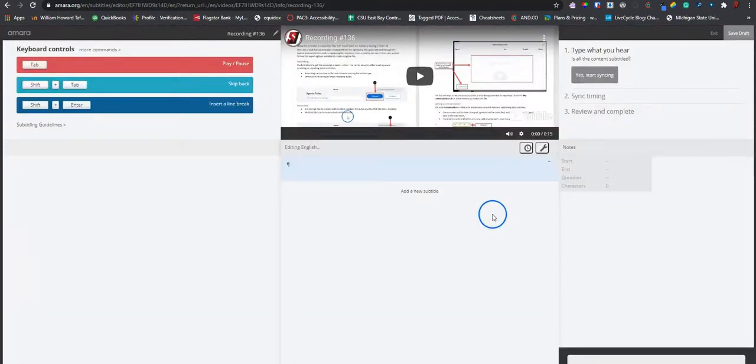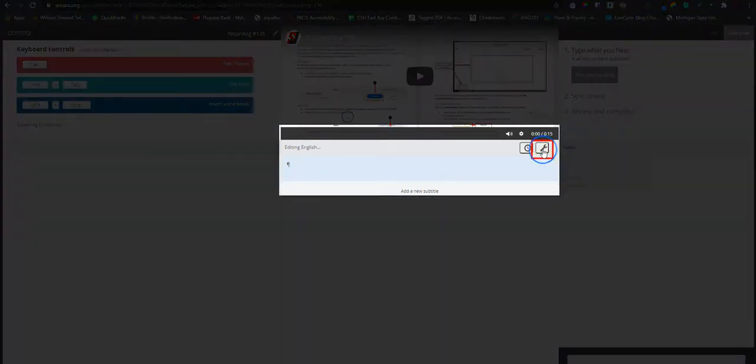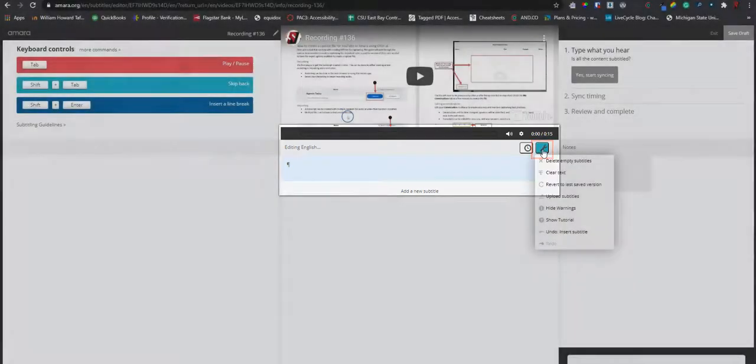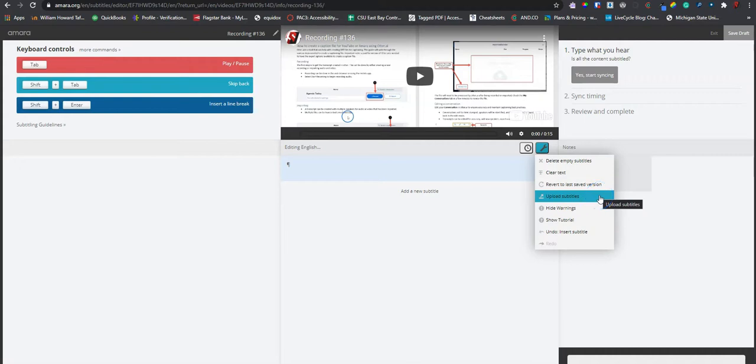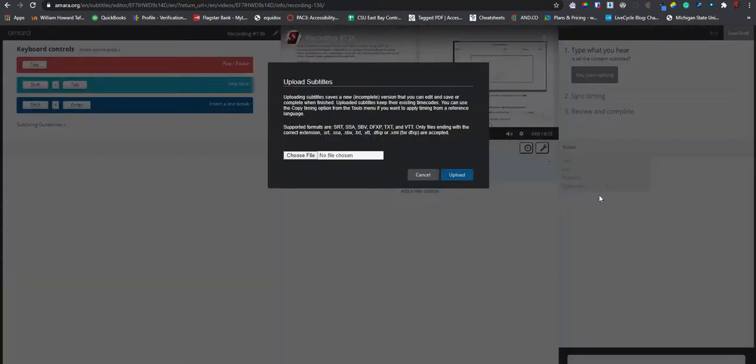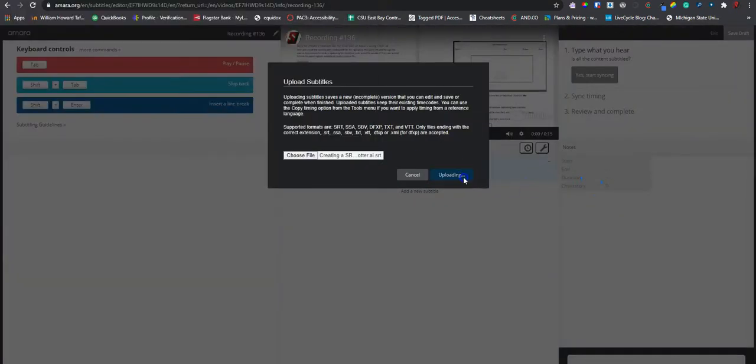This is the amara editing window. To upload our subtitle file, we're going to select the little wrench icon here called subtitle tools. And we have an option for upload subtitles. I'm going to choose the file and select upload.